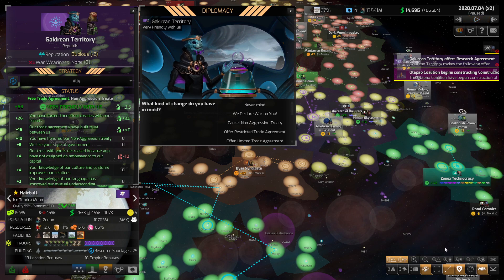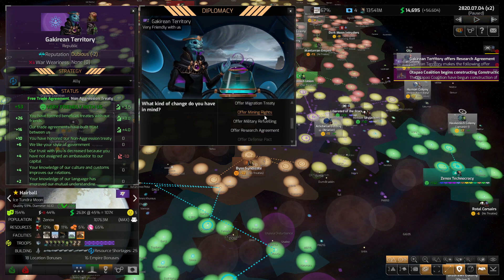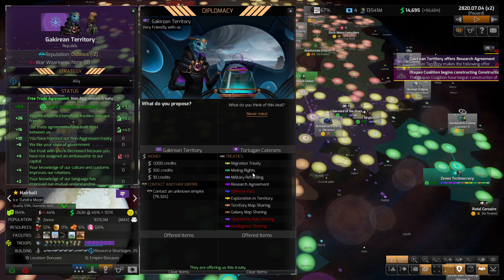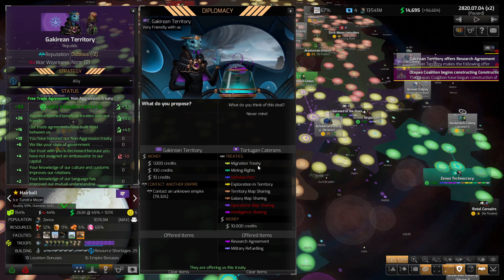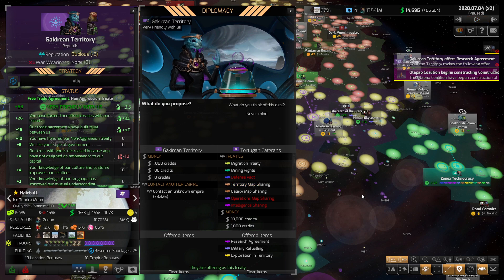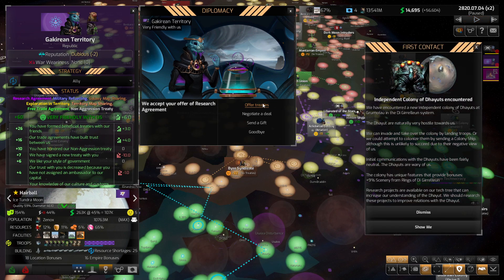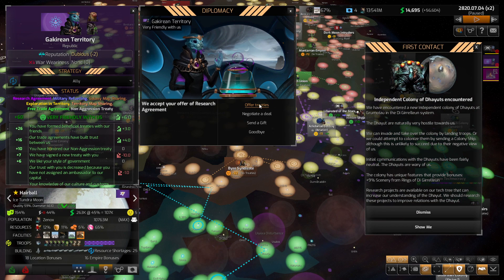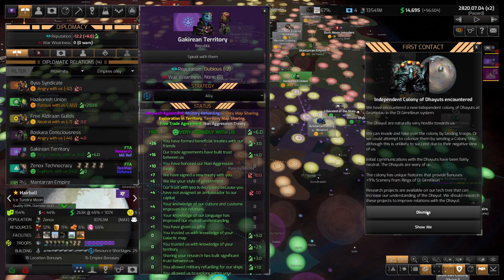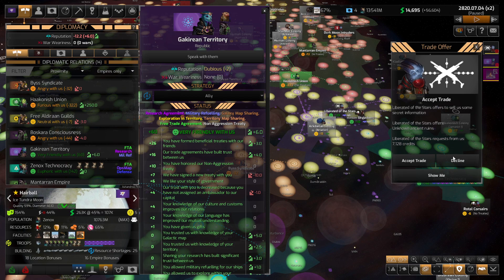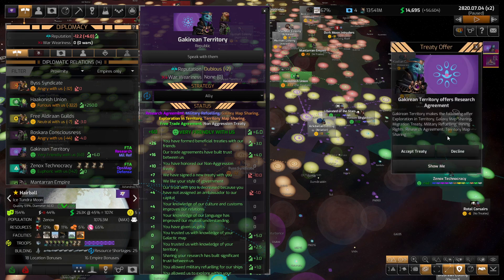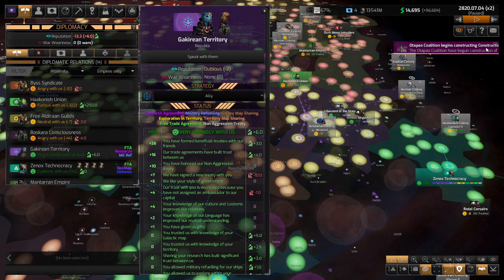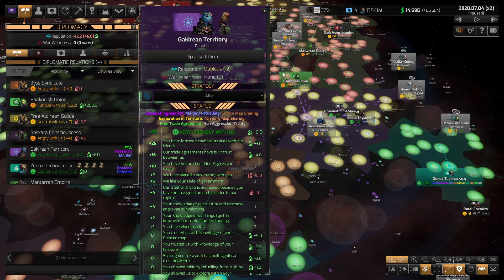Get some real lag. I don't know why that's happening. I probably should just move to the beta branch or something. Anyway, I would like to speak with you. Yeah, so what I'd like is a research agreement. And military refueling. Exploration and territory. And territory and map sharing, sure. You will accept. Okay, goodbye. Goodbye. Click, click, click. I'm just gonna decline because this lag is bothering me. Yeah, well. Don't need to accept that. We already did it.